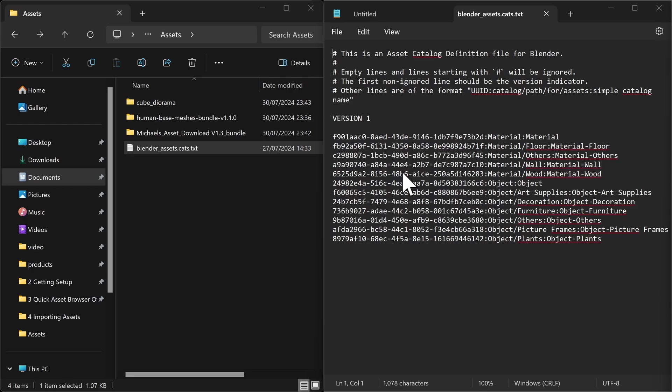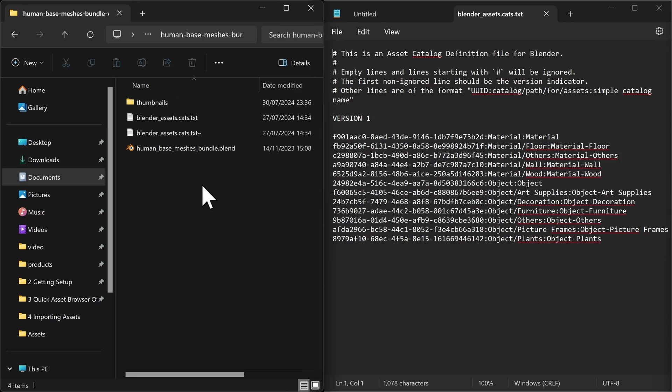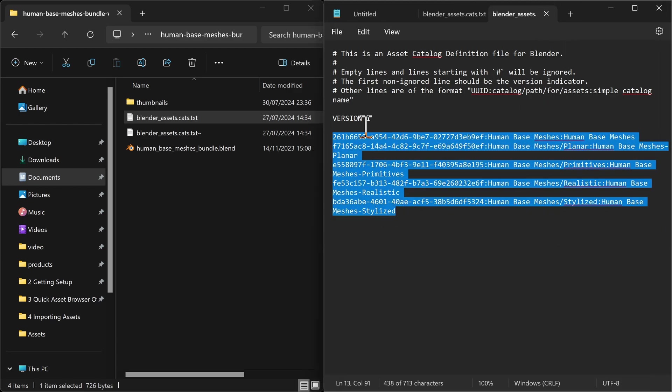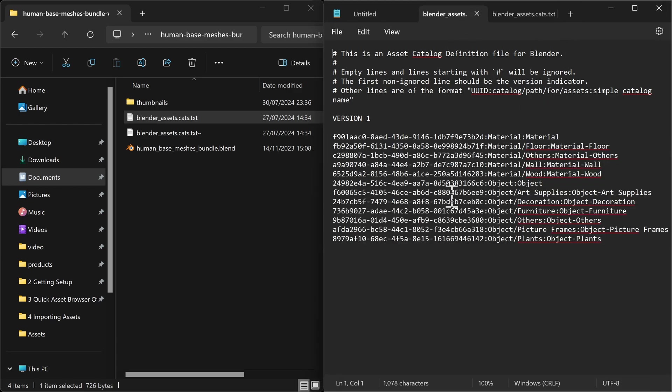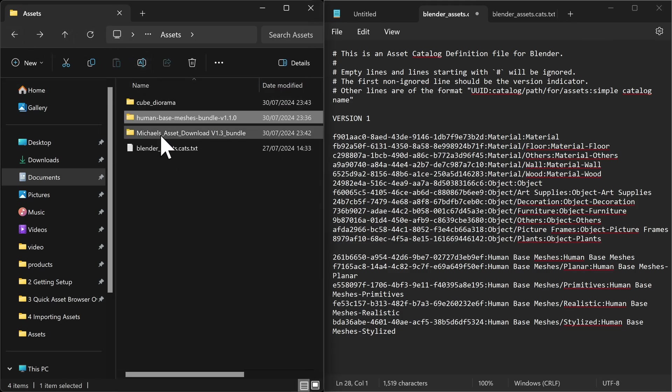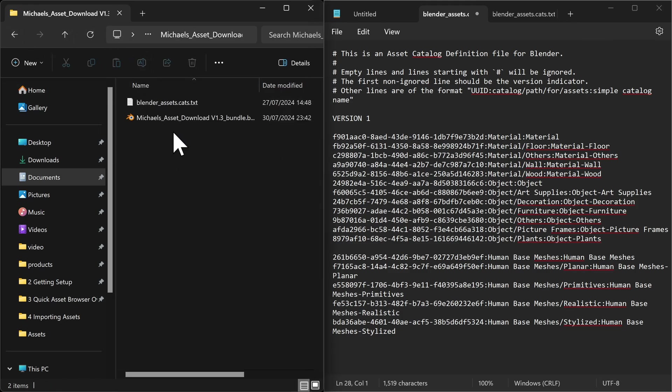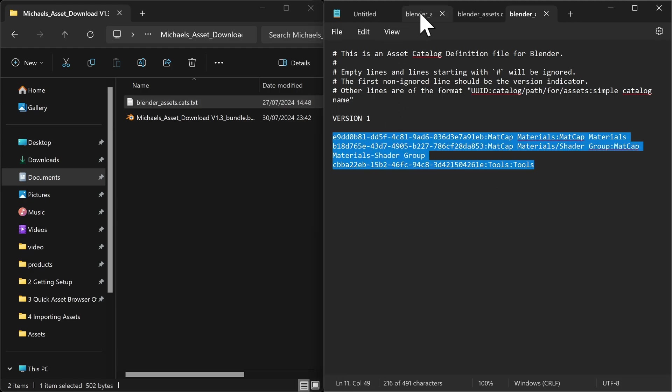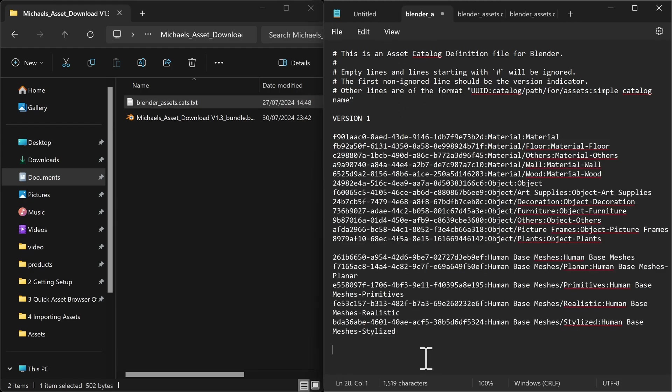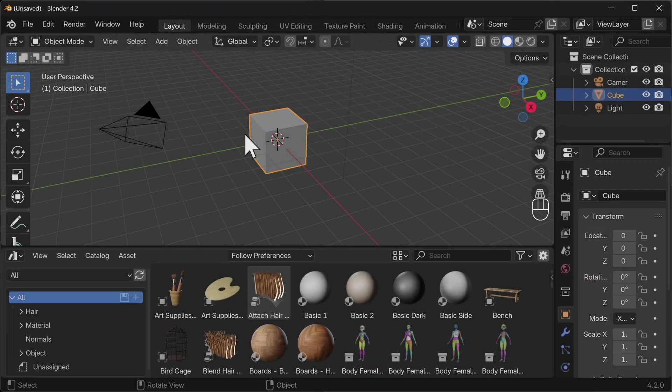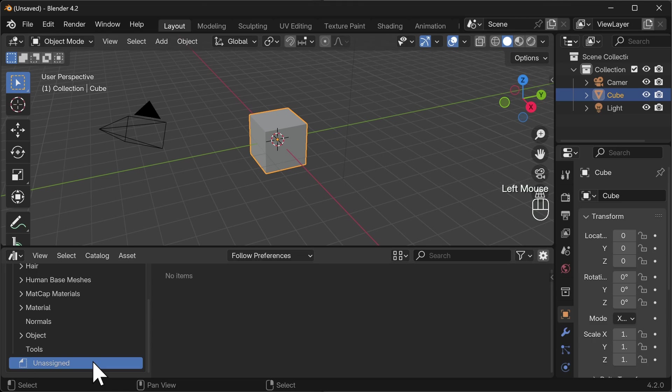This blender assets cats file, all we need to do is open it up and go to the other ones that we want to add to it and just copy and paste the information, everything below where it says version one. So if I go to the human base meshes, open up that blender file, open up that, sorry, text file, and copy everything below version one into the one I currently have open. Now this may be different for you if you've got a different text editor. I've got tabs at the top so I can very easily just click and drag, and I can do the same for my assets cats. It's going to open up here. I'm going to copy that, paste it in, and save. Now all being well, we should be able to go back over into blender, hit the refresh button, and hopefully there won't be anything in unassigned. That's a good sign.